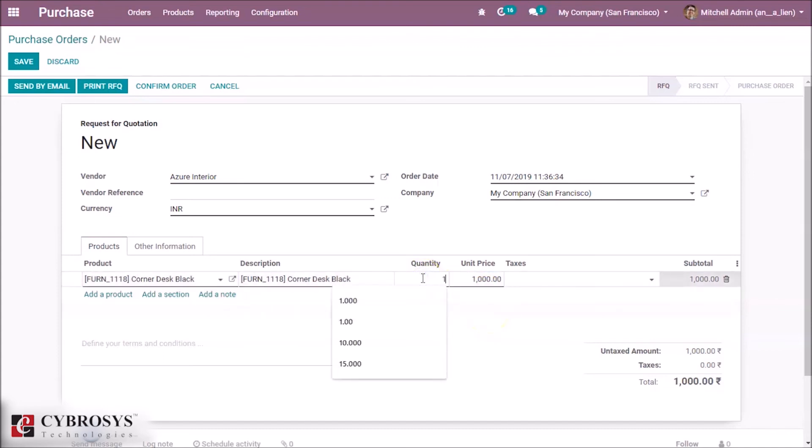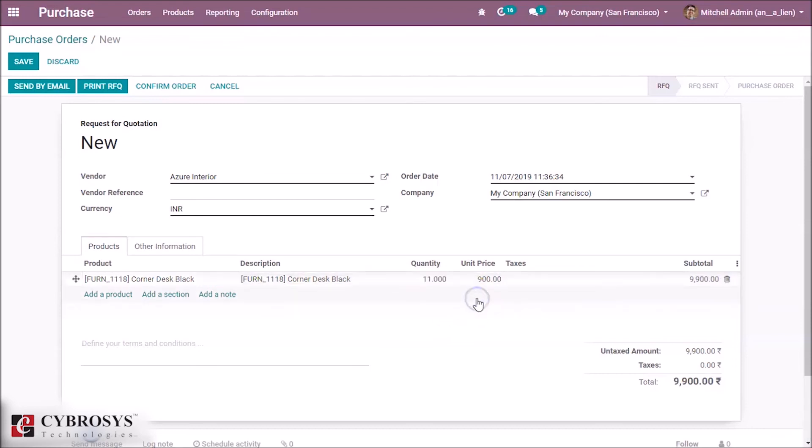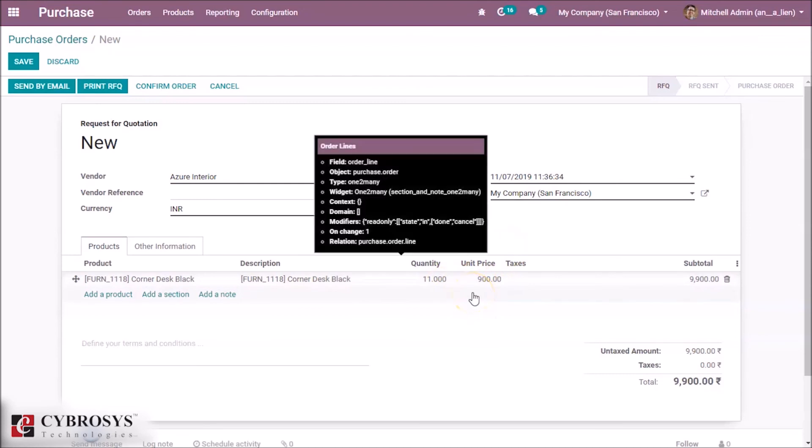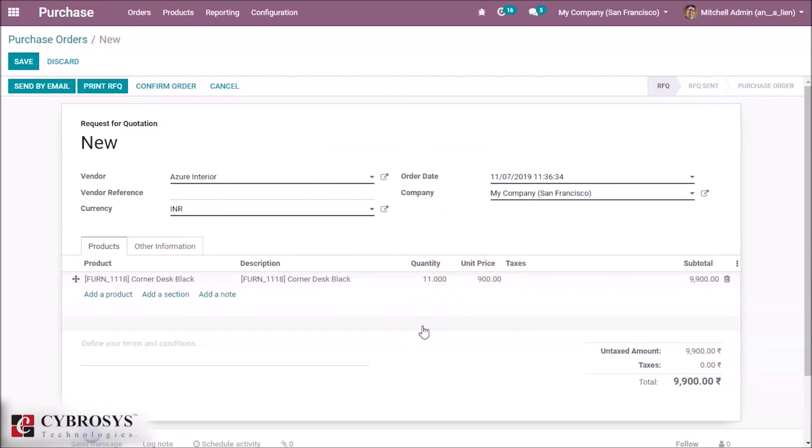If we change the quantity to 10 or above, here we can see the unit price changes. This is how we set a price list for this product.